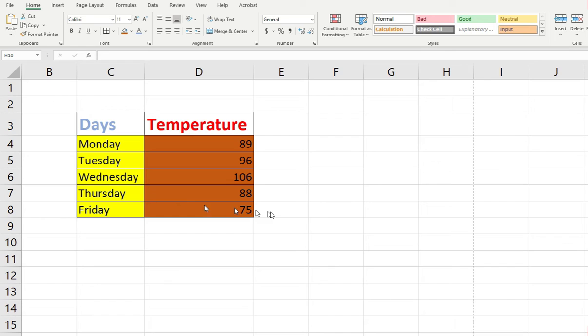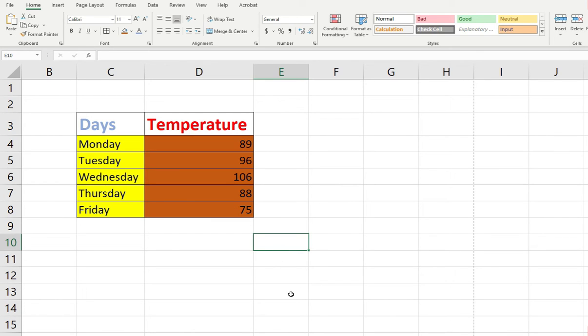Now the colors are nice. The organization is nice. But we can get even better. We now are going to endeavor to create a graph, and Excel makes it super crazy awesome easy.